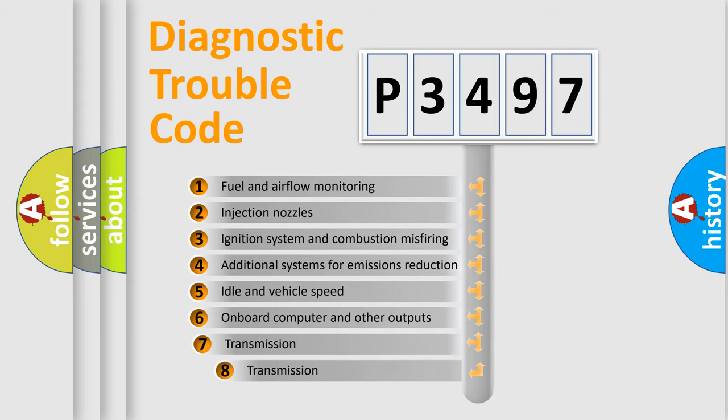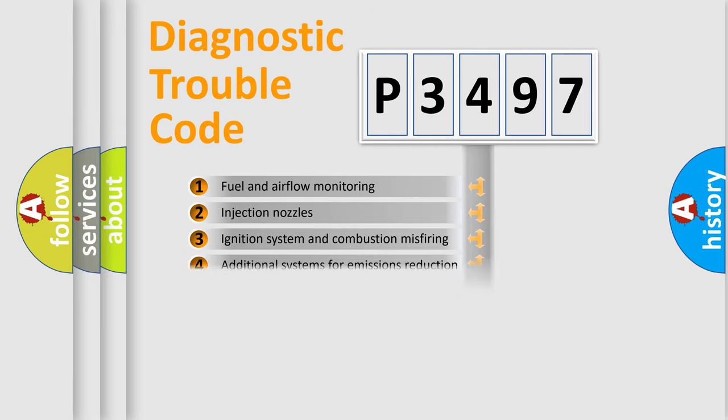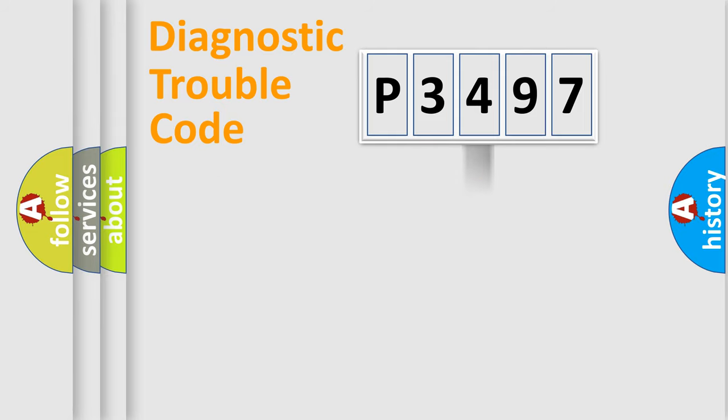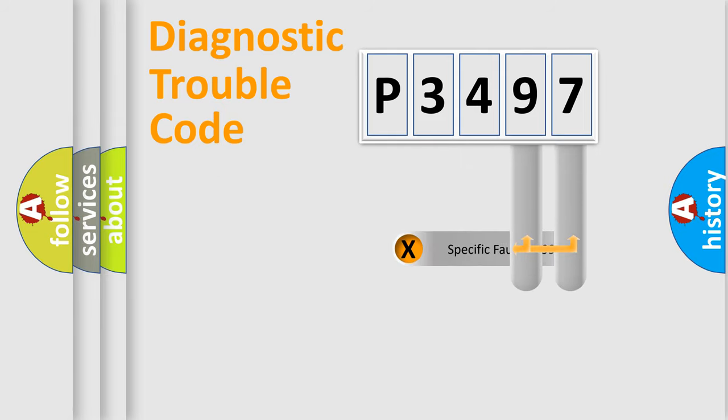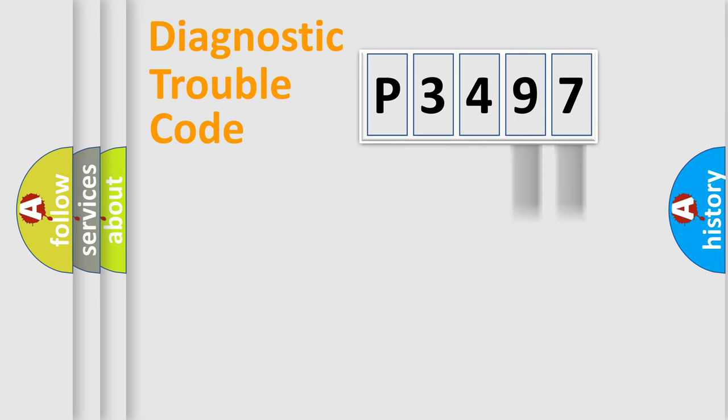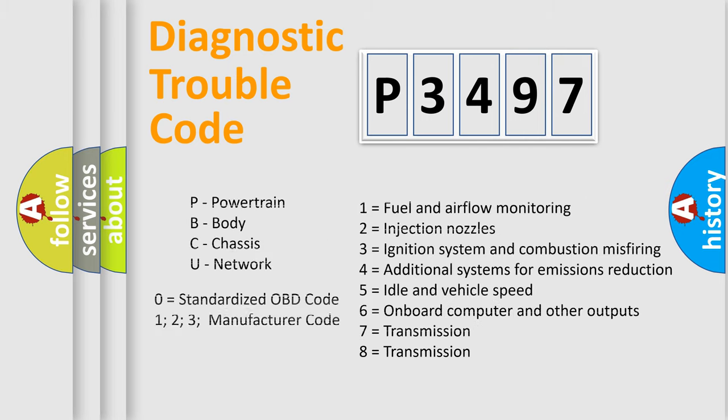The third character specifies a subset of errors. The distribution shown is valid only for the standardized DTC code. Only the last two characters define the specific fault of the group. Let's not forget that such a division is valid only if the second character code is expressed by the number zero.